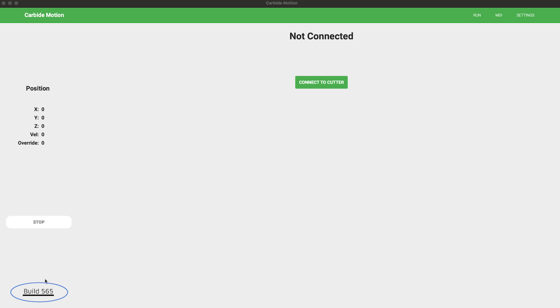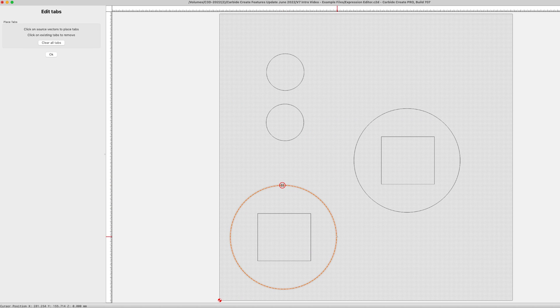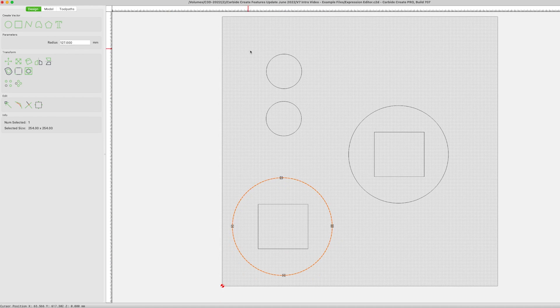Version 7 is fundamentally different. Any file saved in version 7 will no longer be operable in version 6 of Carbide Create. Best thing to do? Move to version 7 and never step backwards.